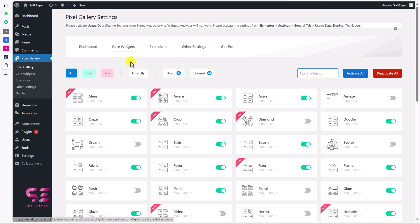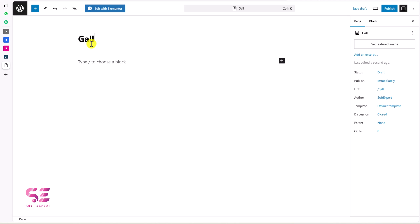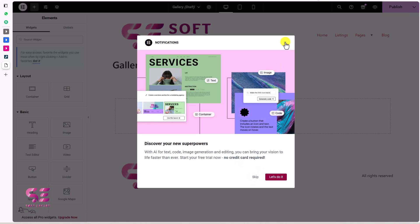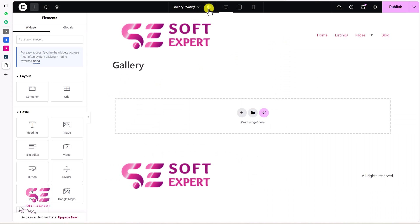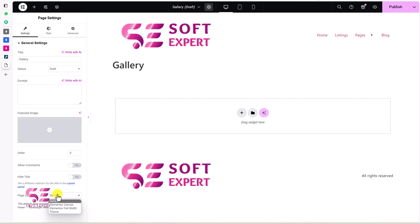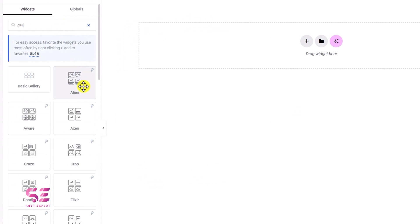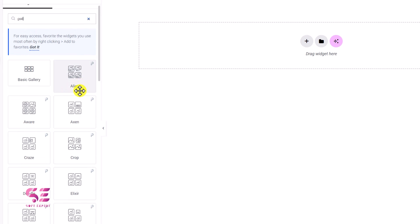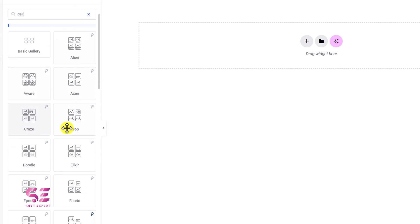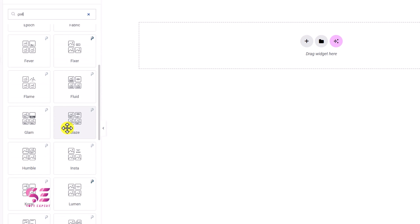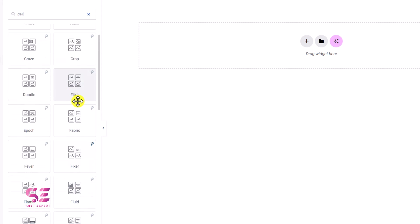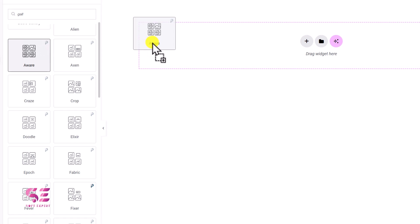Now let's see how we can use this plugin. For that, we'll create a new page — let's just call it Gallery. We'll edit this page with Elementor. Let's close this panel and change the settings of this page to make it clean. Now if I search for gallery here, you will see all those demos here on this page — like Alien Gallery, Aware, Accent, Crop, Craze, and so on. These are just names; you can use any of them. Let's say I want to use this one, so I'll just drag it over here.